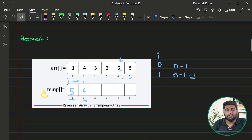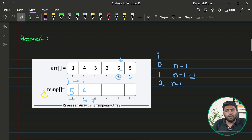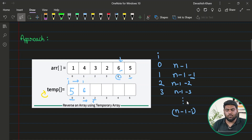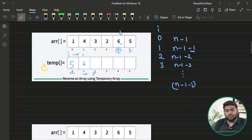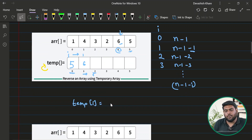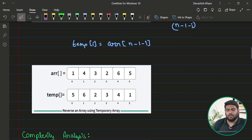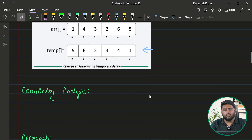Once I move ahead to fill the first index of temp, I need n minus one minus one. For the second element it's n minus one minus two, for the third n minus one minus three. The sequence is n minus one minus i. So I just run a loop and place values using the formula: temp[i] = arr[n - 1 - i]. Once the loop is executed, my array would be completely reversed.